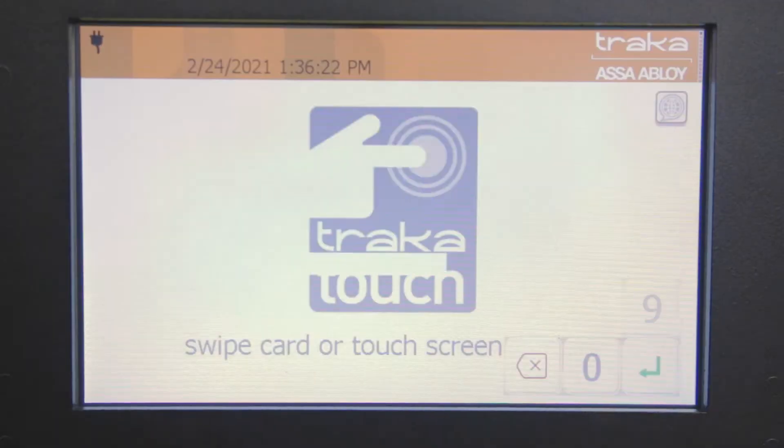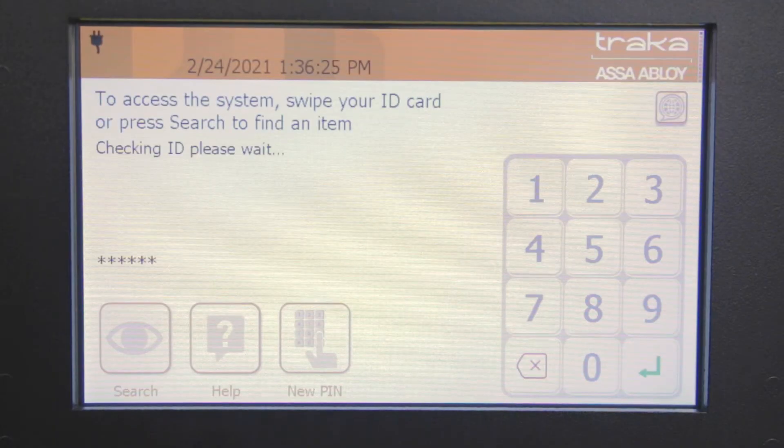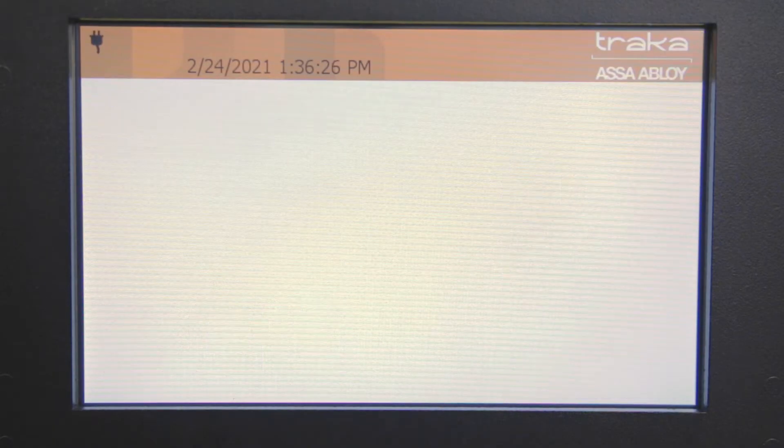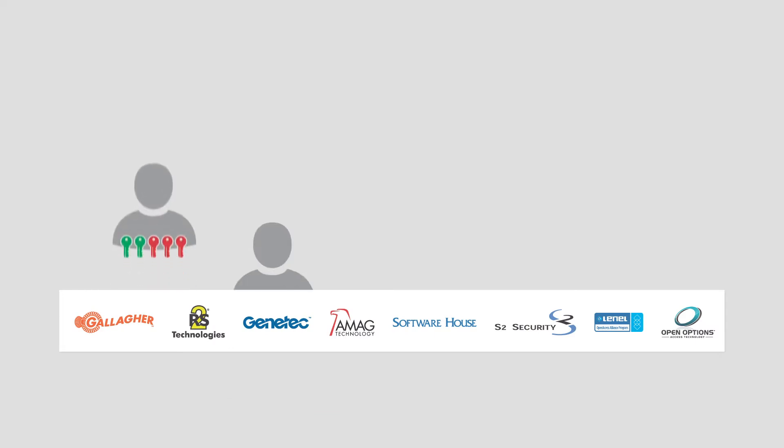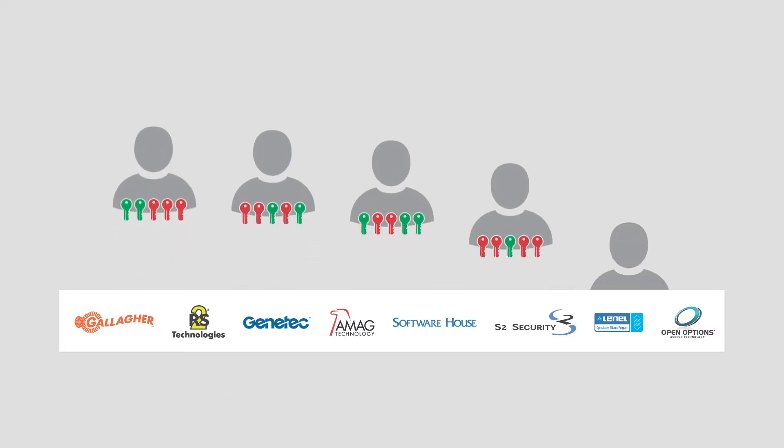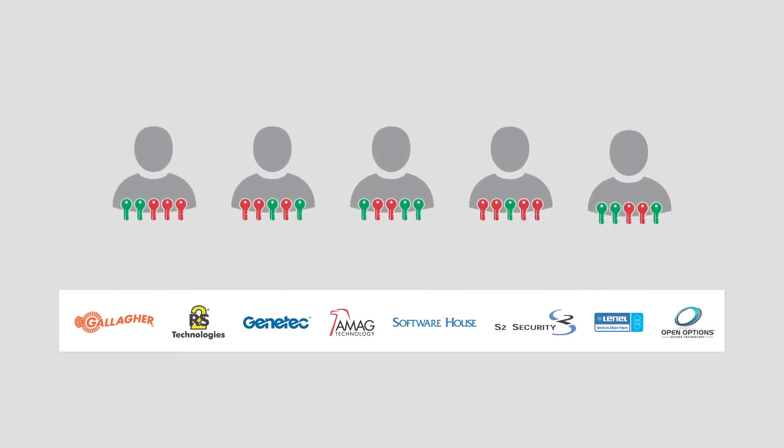While users' credentials and access permissions can be fully managed in Traca Web, integrating with your current access control platform streamlines the process and reduces administrative overhead.